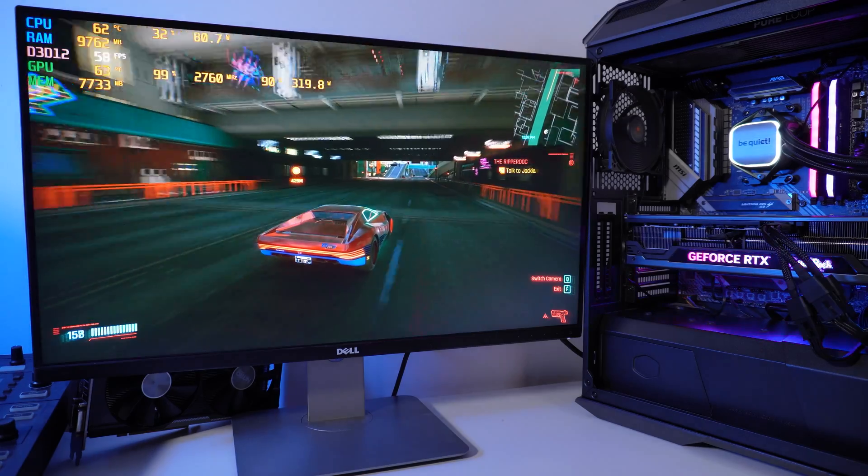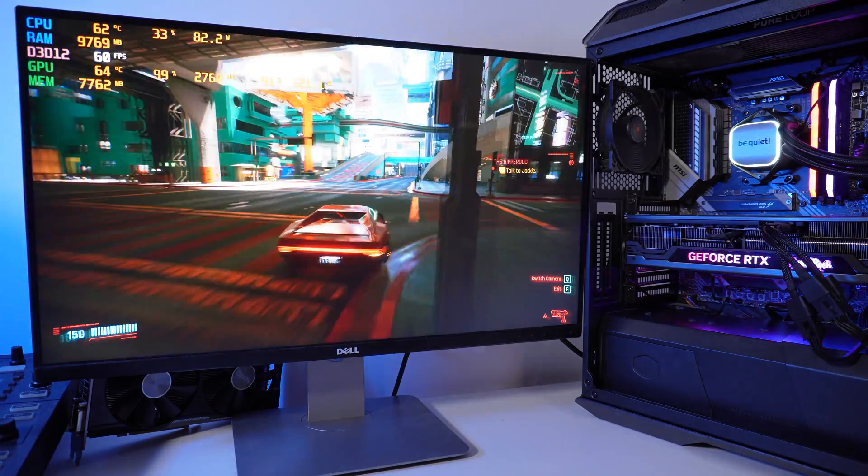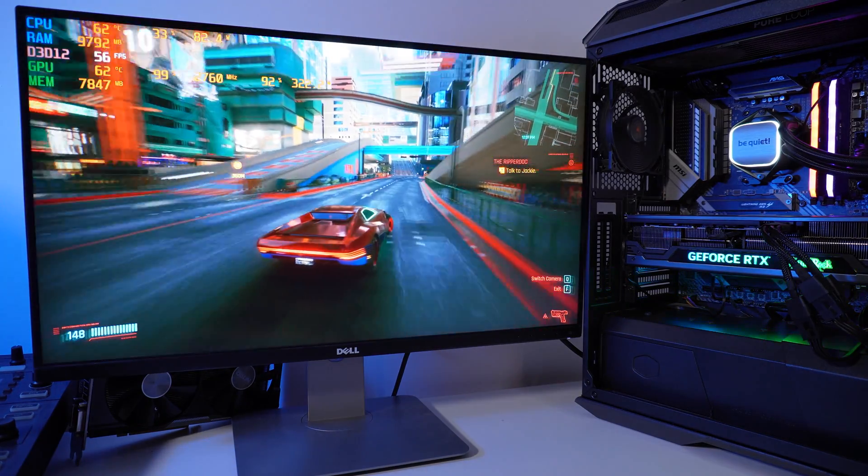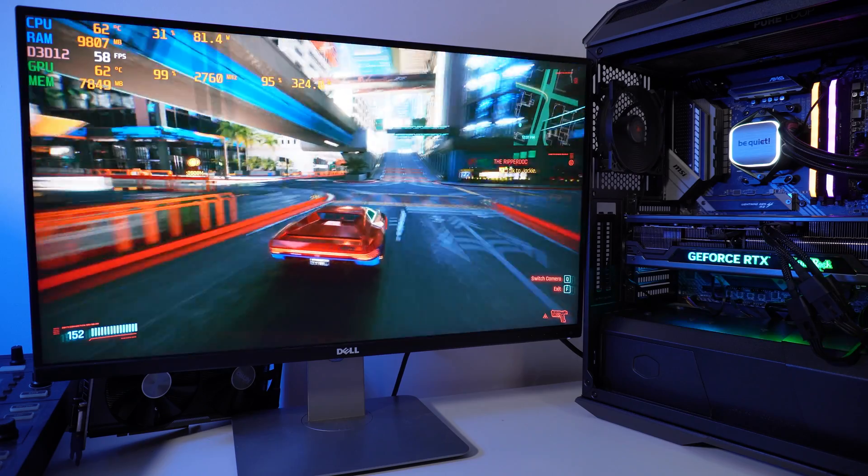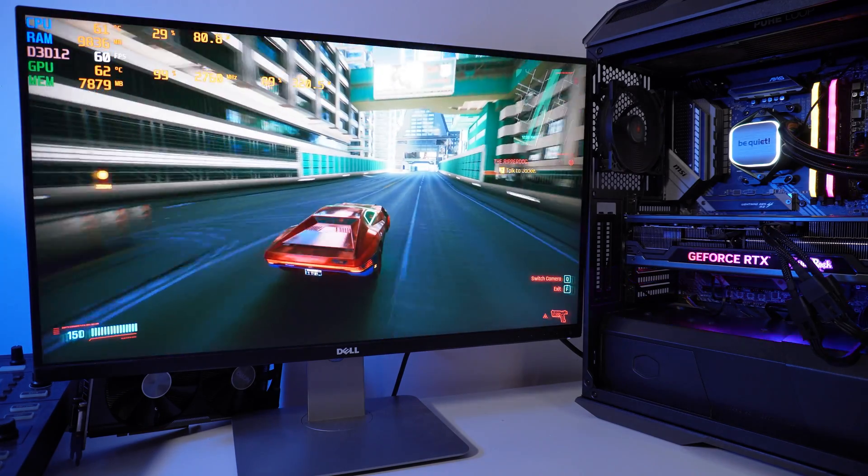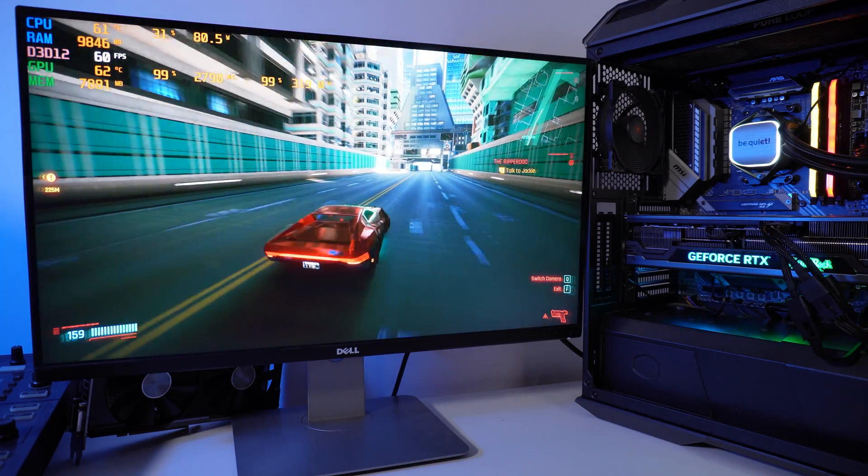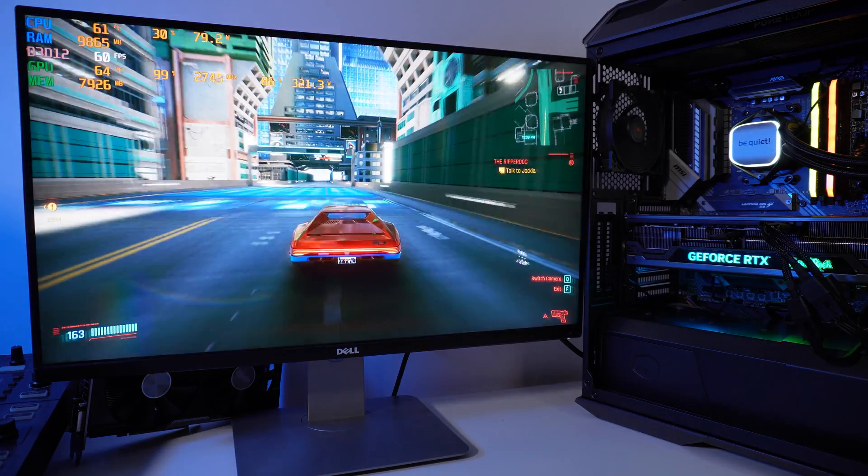Very close to 60, stable 60. That's 59 to 60 FPS. The game is running absolutely stellar. Everything is set on Max here and Ultra and Psycho wherever applicable. And the game is running fairly nice.